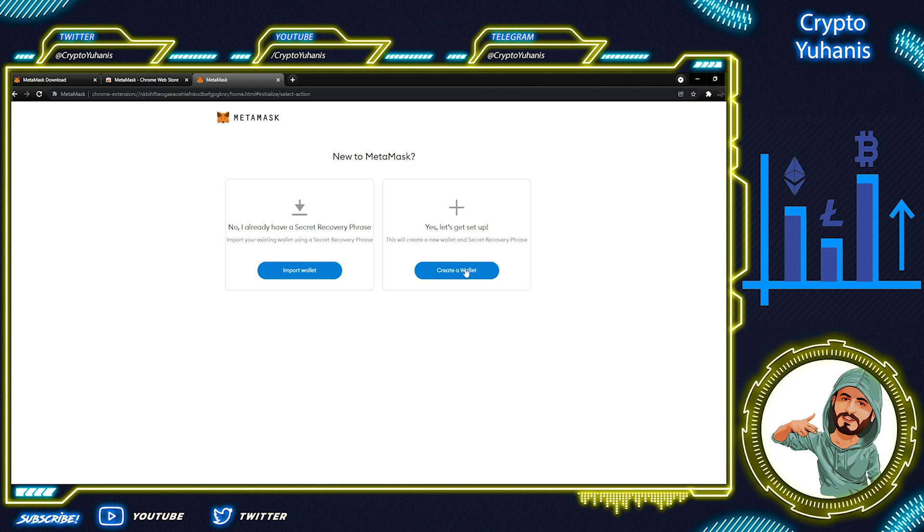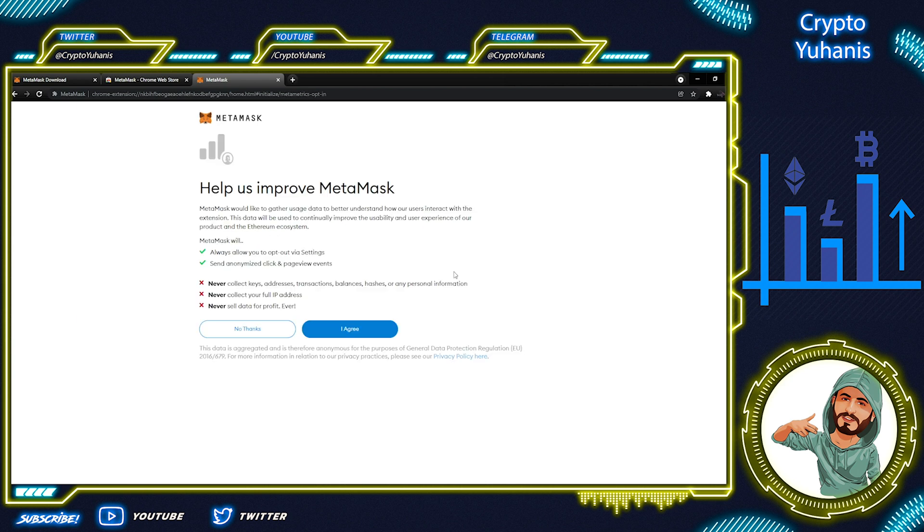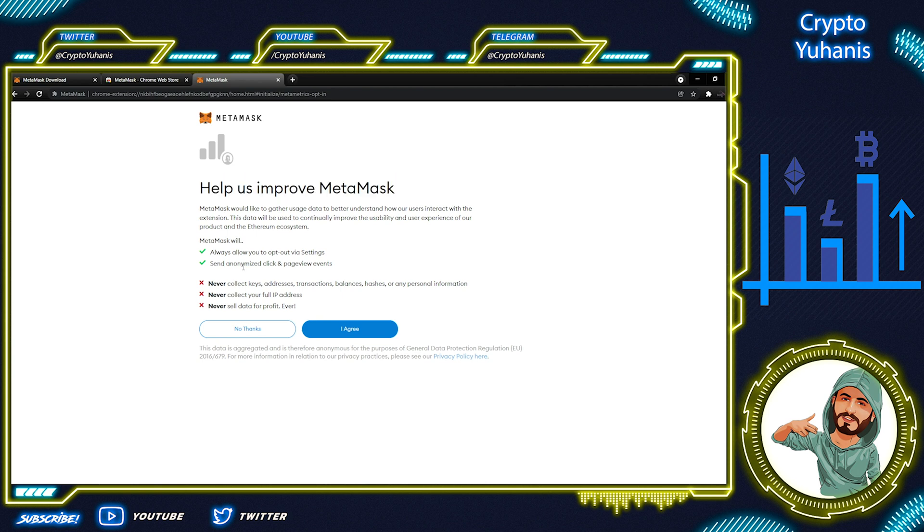Let's click on Create a Wallet. MetaMask asks us to send some data to help their system improvements. It's not going to reveal my identity.